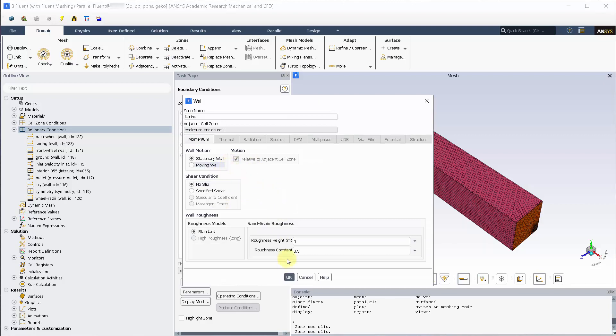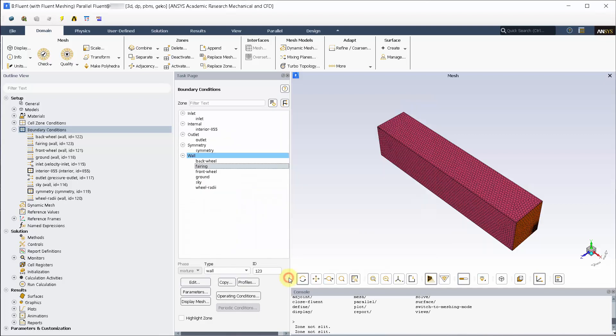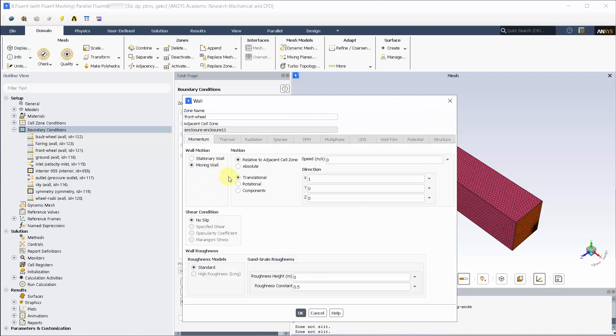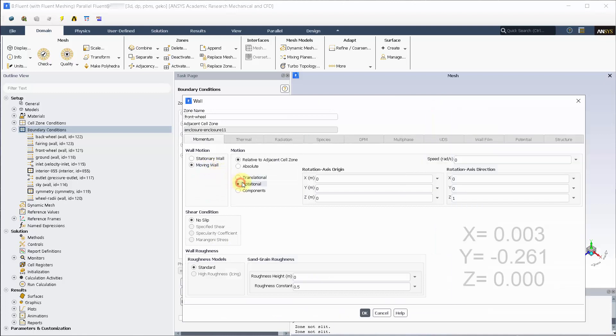The fairing is a no-slip stationary wall. Replicate the back wheel settings for front wheel but input the origin of rotation as shown.